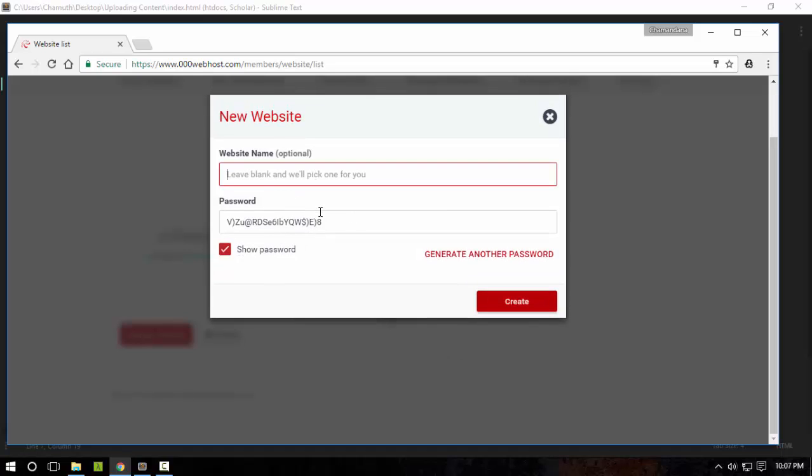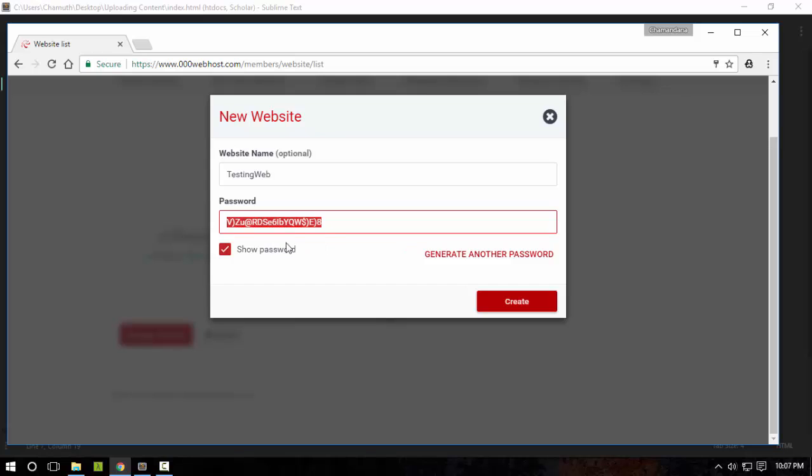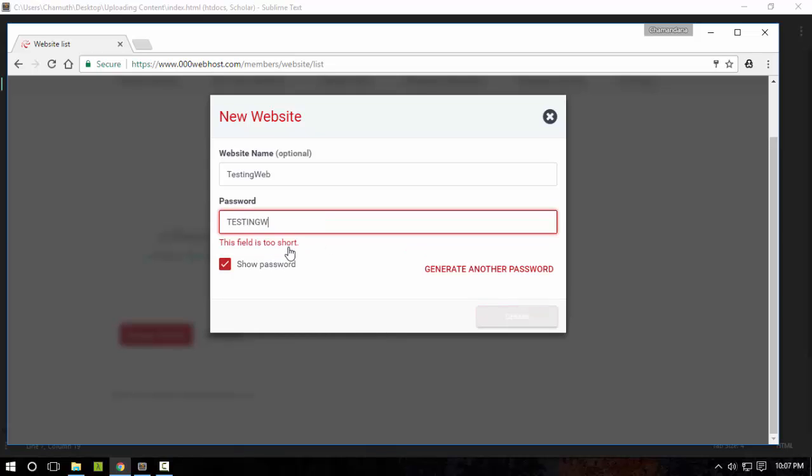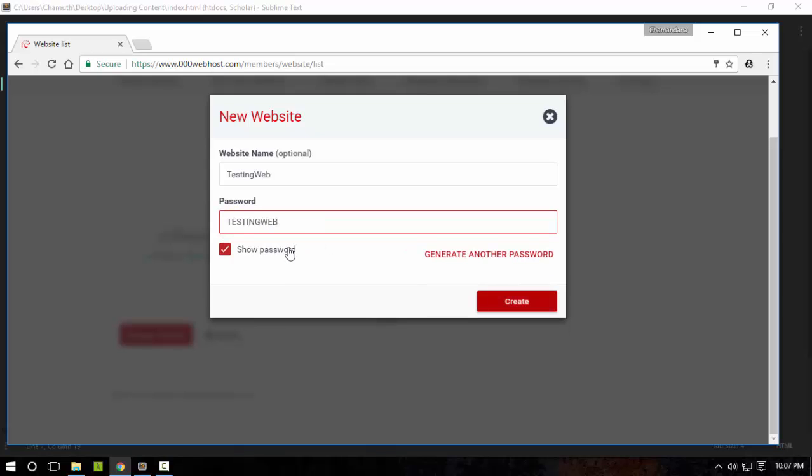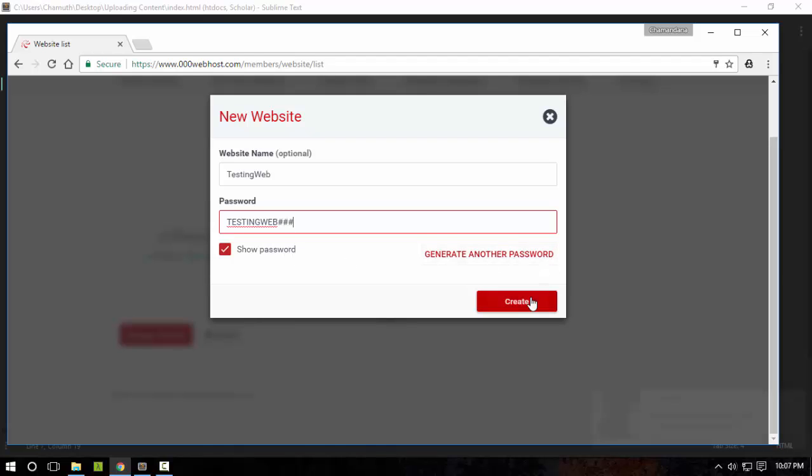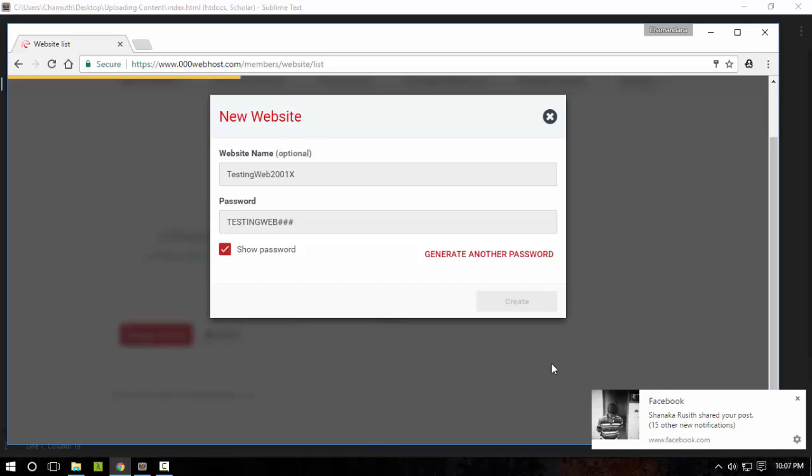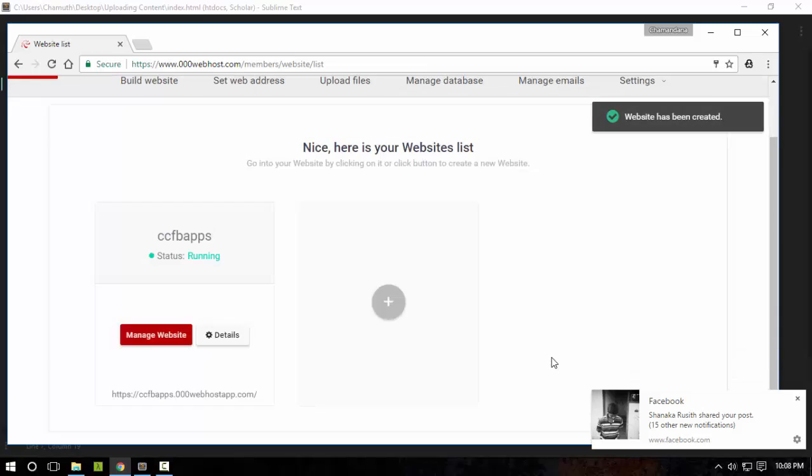I'm going to name it testing web and the password testing web shop. Now make sure that website name is not taken by someone else.